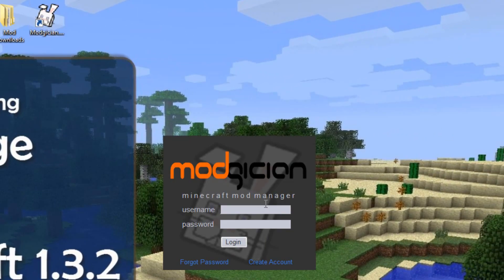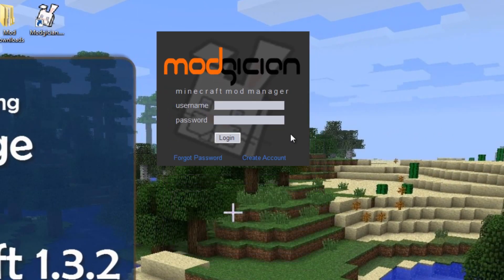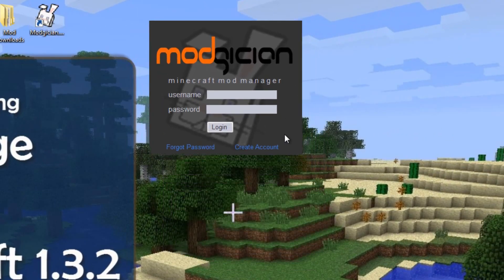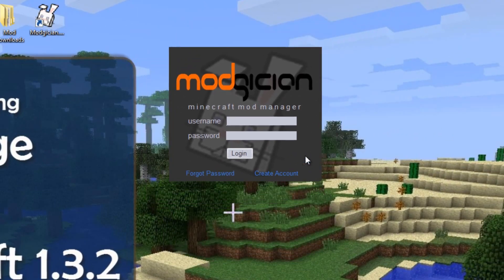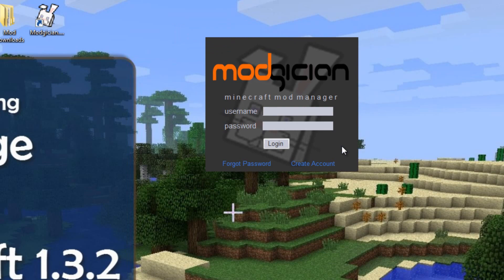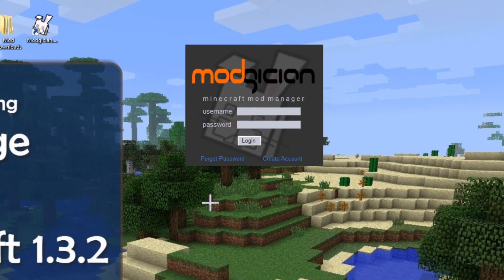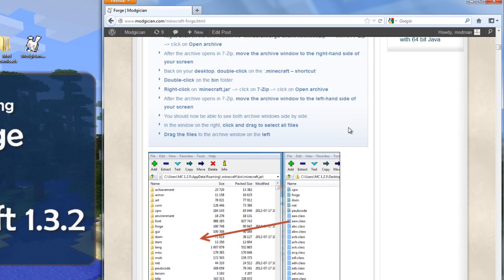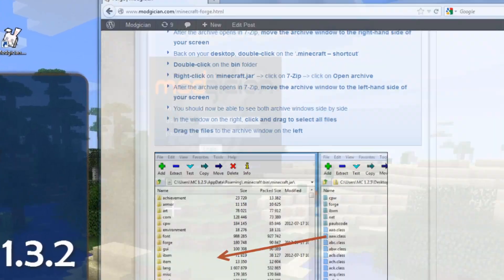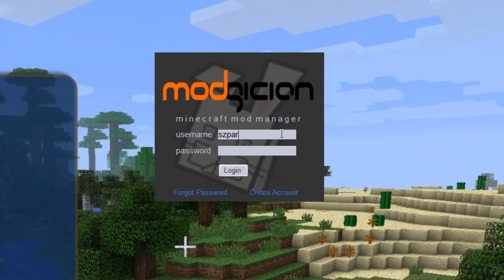Very quickly, I'll run through installing Forge automatically with the brand new Magician application for those that have it, and then I'll run through the manual installation method for those who do not. So, for the automatic version,